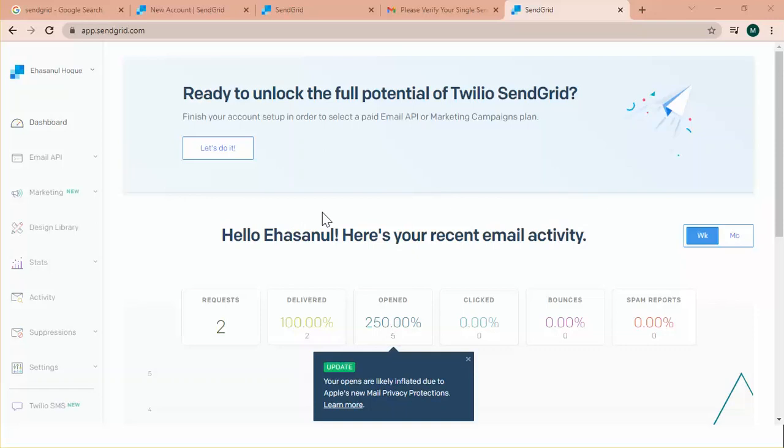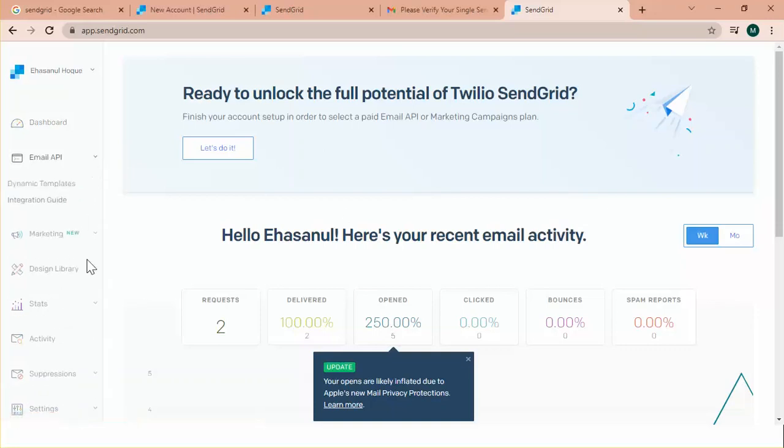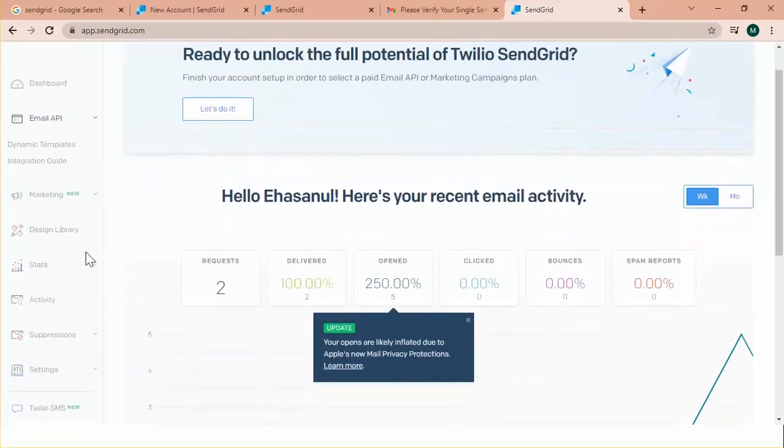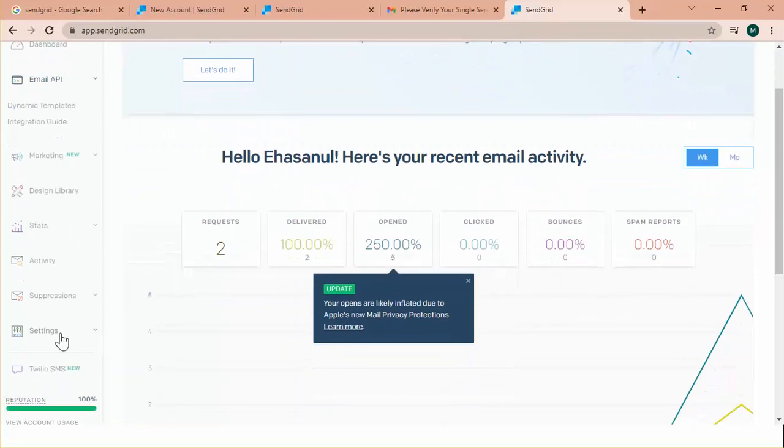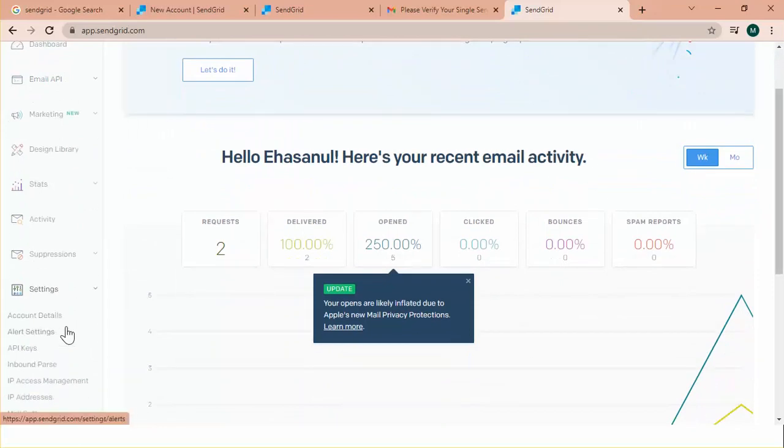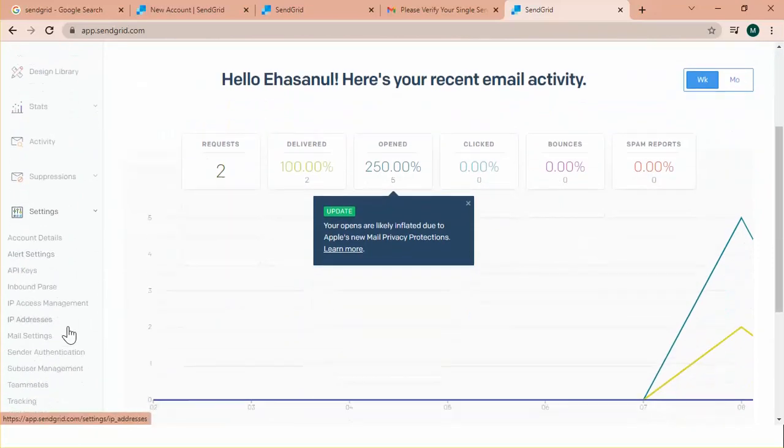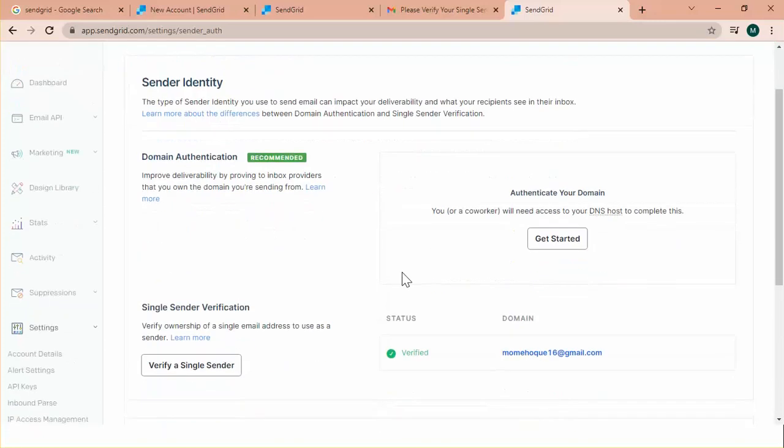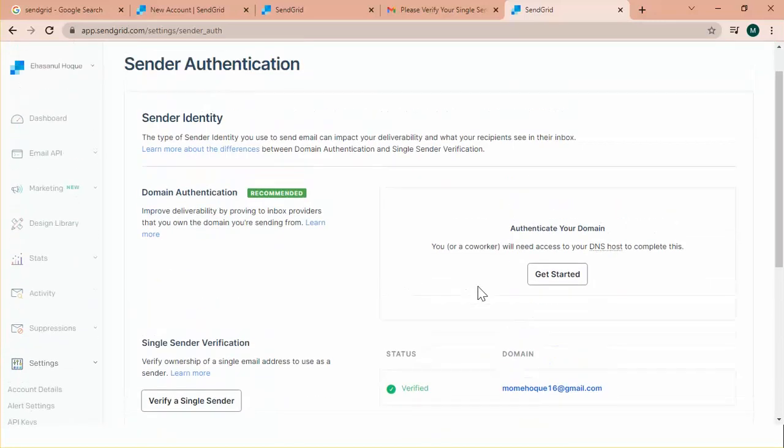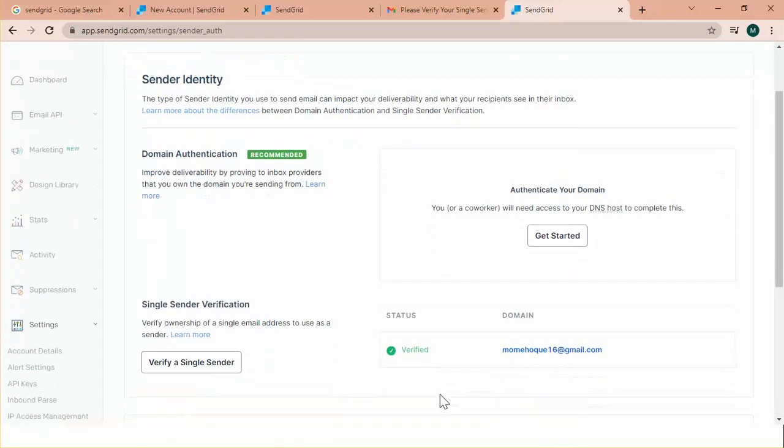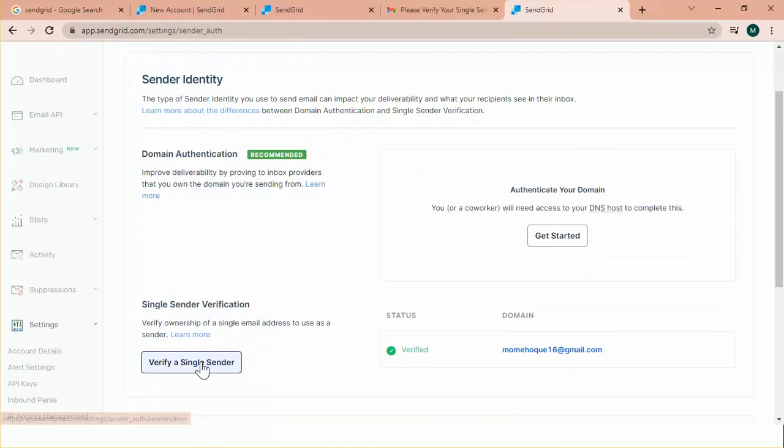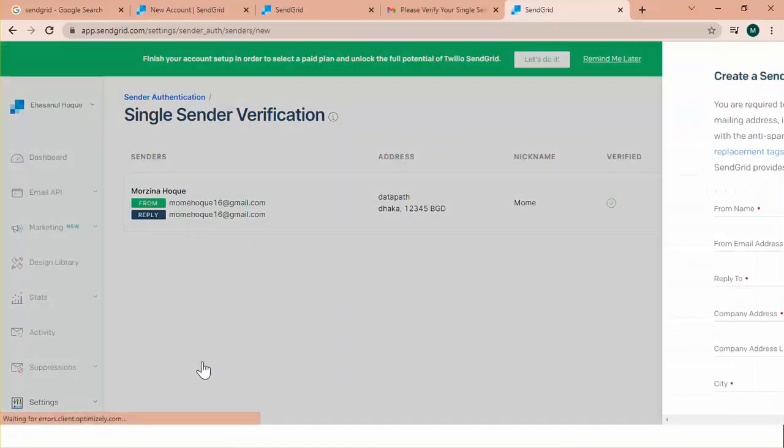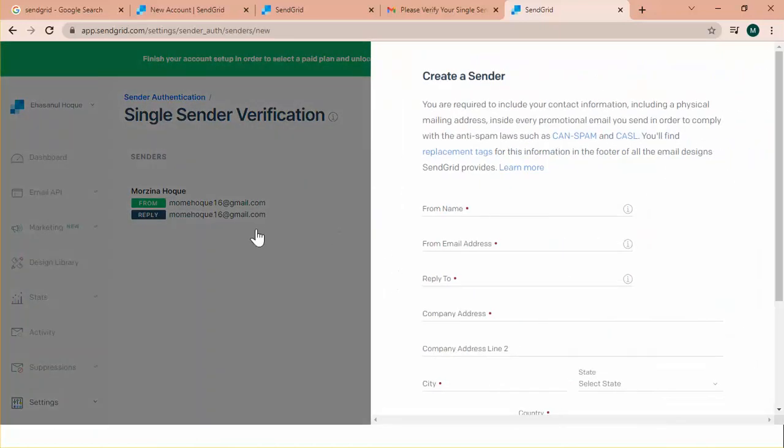But if you want to create a new sender, or if I want to create another sender, I should navigate to the settings. Under the settings, we'll find the sender authentication. This is the case of sender authentication. From here, we can see I have one sender. And if I click the verify single sender, this will navigate to the sender creation page.